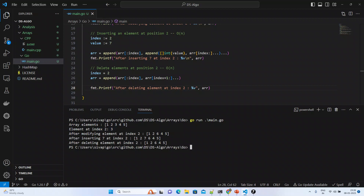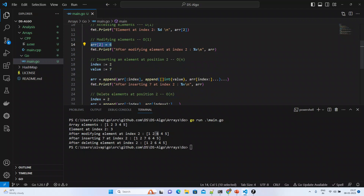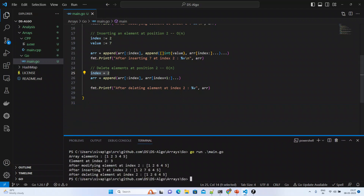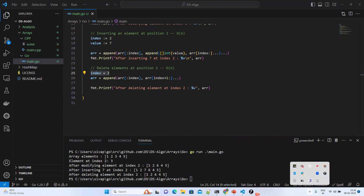If you see the final output — elements one, two, three, four, five are there. While accessing the element at index two we receive three, with O(1) time complexity. After modifying element at index two it becomes six, which also takes O(1). After inserting seven at index two we get O(n) because we need to shift elements — one, two, seven is inserted at position two and remaining values shift one position. After deleting at position two we again need to shift all elements, so it takes O(n) as well. Overall, this is about arrays, array operations, and their time complexities. Thank you.